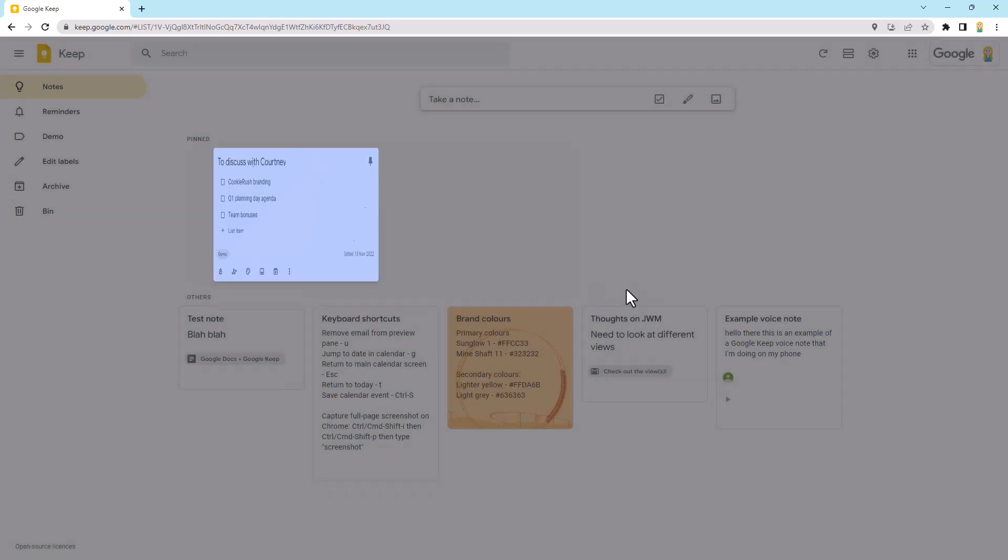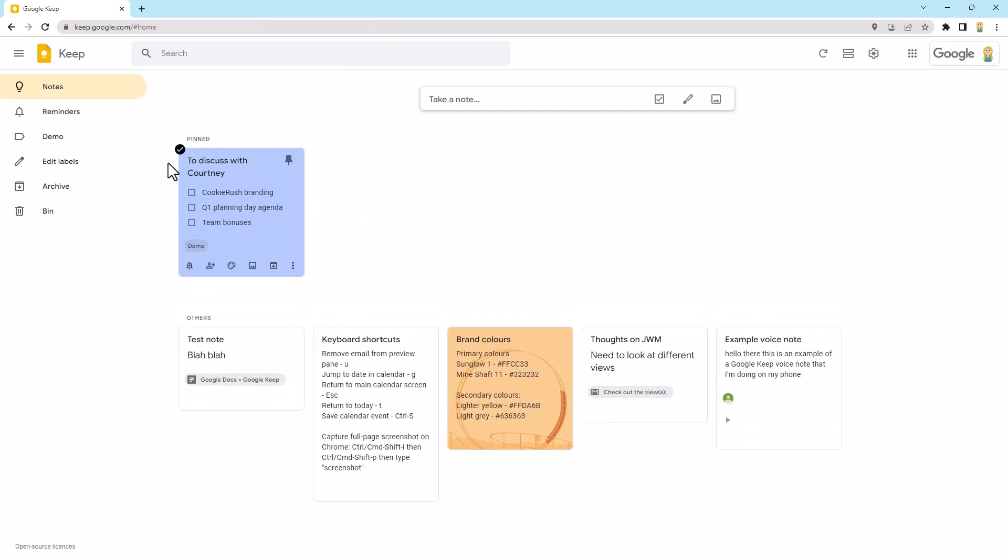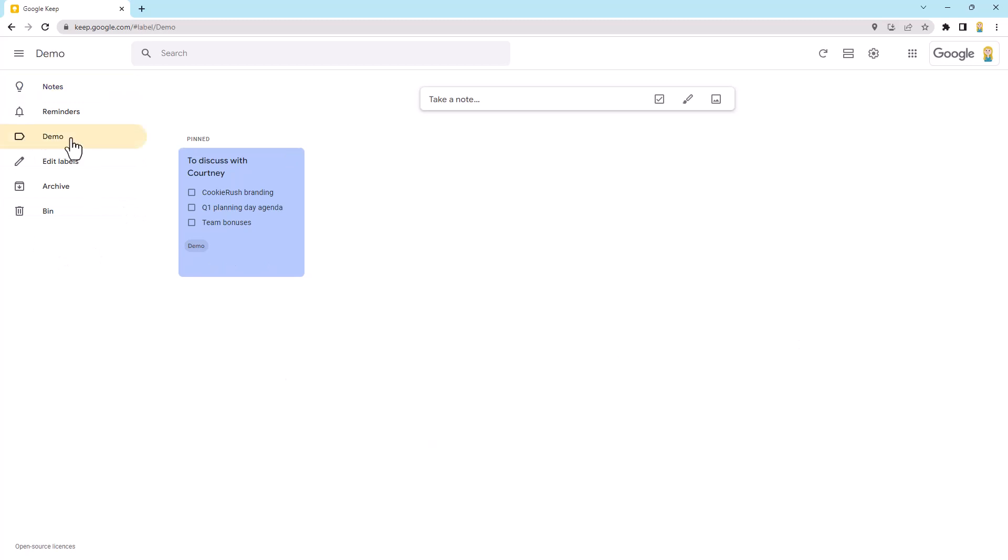But if I click close, you'll also see on the left here, I now see demo. That is the label. And if I click on that, all the notes that I've given that label to will show up. So similar to how when you're in Gmail and you want to just see particular emails in a particular label, works very much the same.